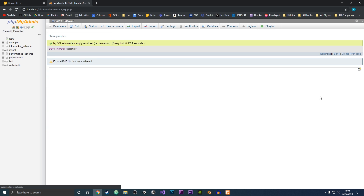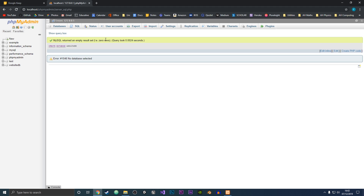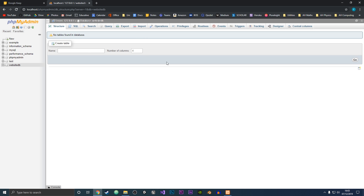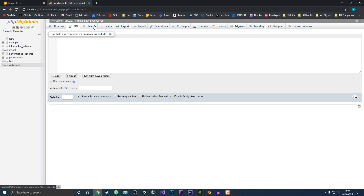So if we hit Go, we can see that MySQL returned an empty result, which was good, and it has created the websiteDB. And if we click on that, we will see that there are no tables right now in the database. To create a table, you could either click on Create Table and give it a name and press Go, or otherwise you could use some SQL again.